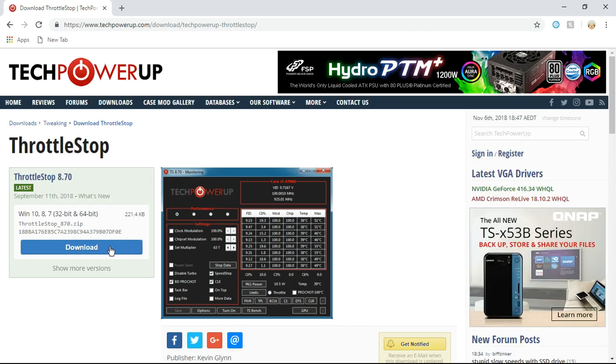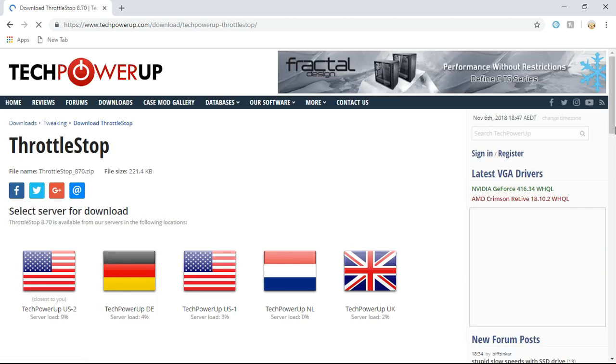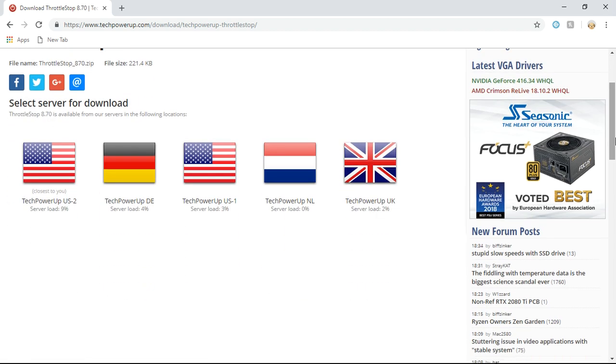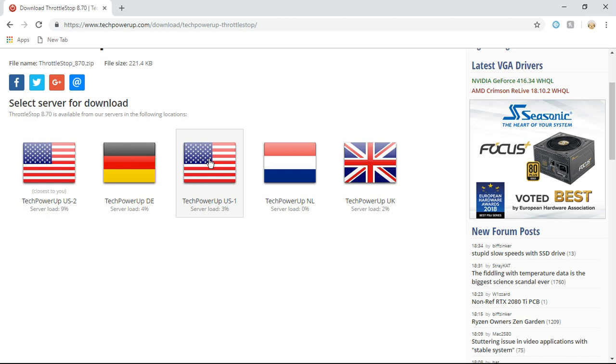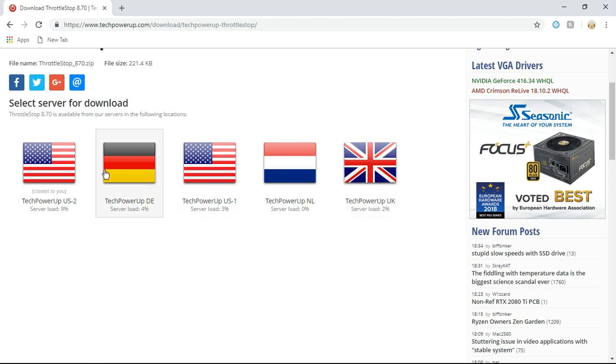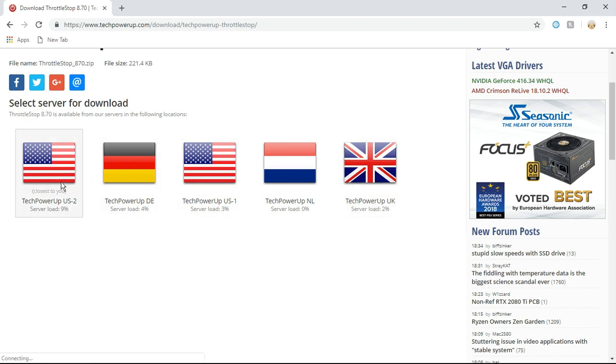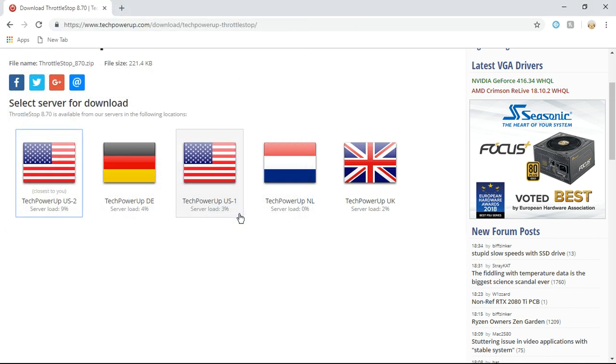You download it and choose whatever server has the least server load and is closest to you. For me, this is the closest and the server load is nine percent. If it's pretty high, like 80 or 70 percent, then you should go for something lower. But it's pretty low, so I'm gonna click it and download it.